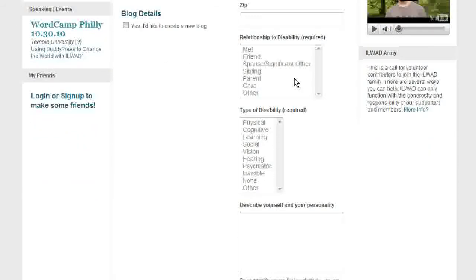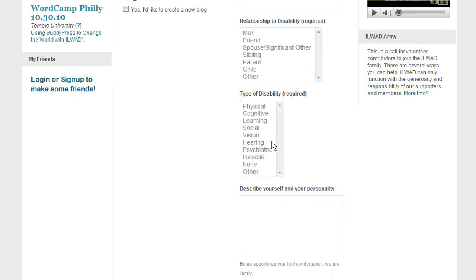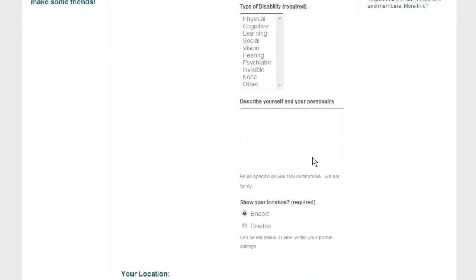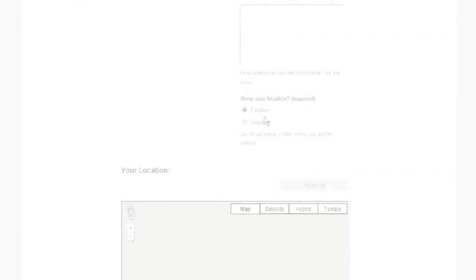Your relationship to disability, the type of disability you're dealing with — or your loved one's, or the reason why you're here — and a description of yourself. Again, you can show or hide that to the public to make friends, join groups, and start networking right away.